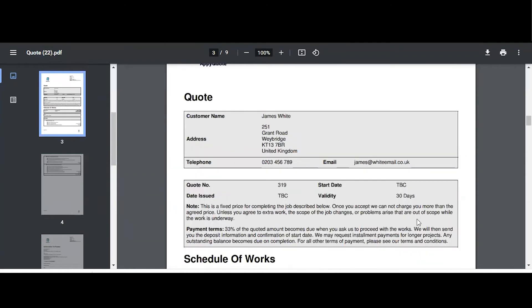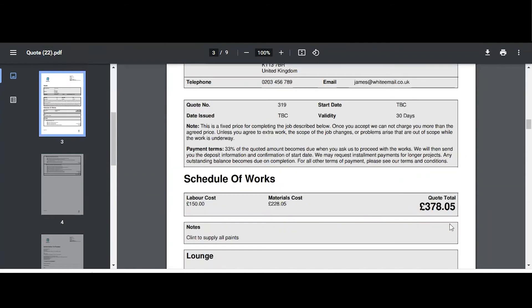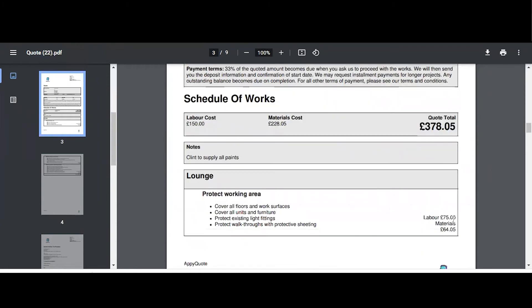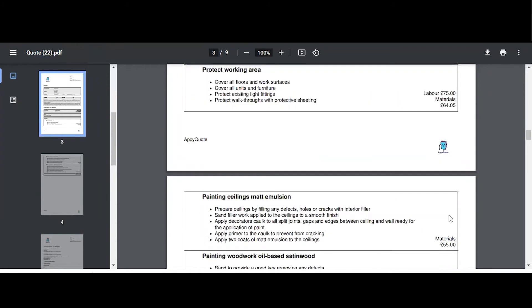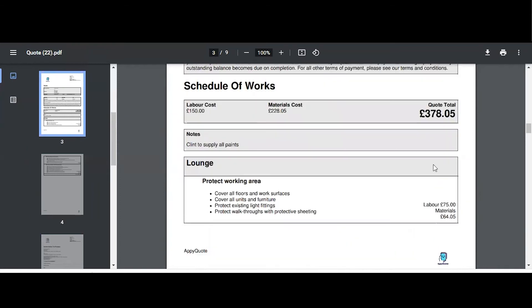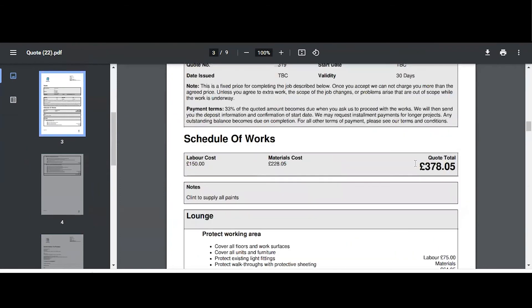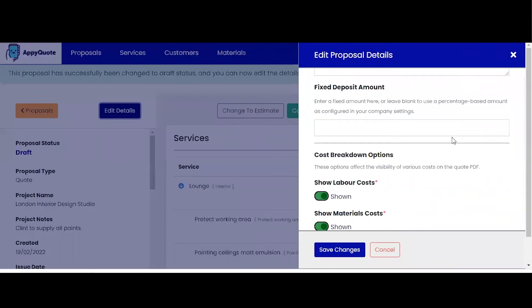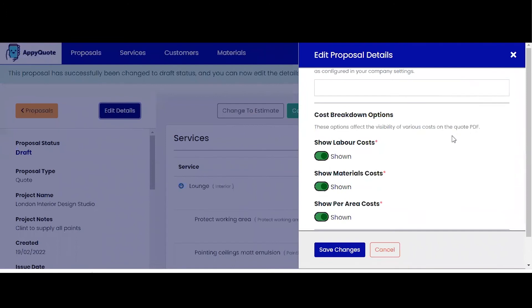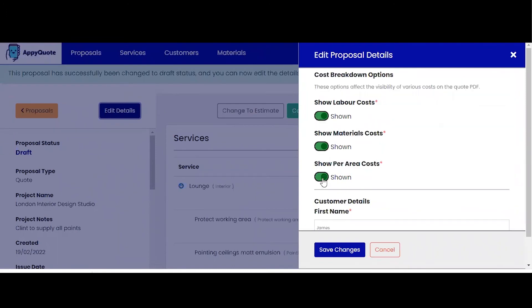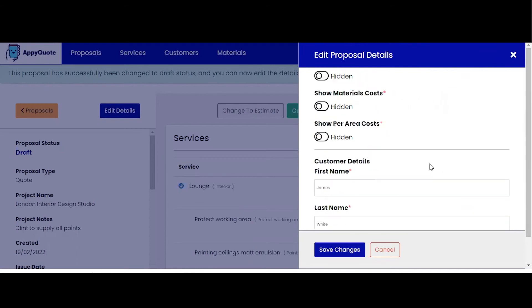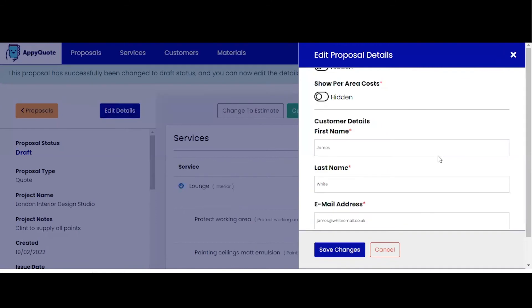A couple of quick things to show you changes in relation to what has been presented here. This is a quote and it has a breakdown of labor cost, material cost, and it also has a breakdown of cost per area. As you can see here, that totals the overall cost in the right-hand column here. But if you don't break your quotes and estimates down like this, you have the option to do a cost breakdown option. So I don't want to show my cost per area. I do not want to show my material costs and I don't show my labor costs as a separate item. All I do is show an overall cost for the project and I put forward that to the client.